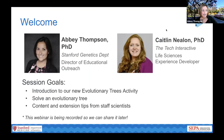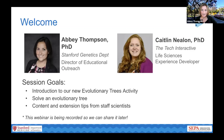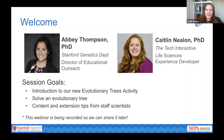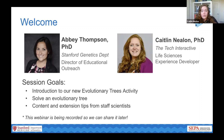My name is Abby Thompson and I work for the Stanford genetics department where I'm the director of educational outreach. I work quite closely with the bio team at The Tech to design and develop new experiences in our bio tinkering lab. I'm Caitlin Nealon, the life sciences experience developer at The Tech Interactive. Today we're going to be introducing you to our new classroom activity: evolutionary trees.